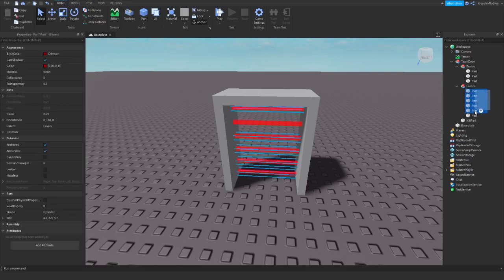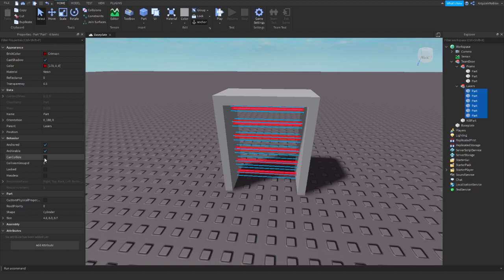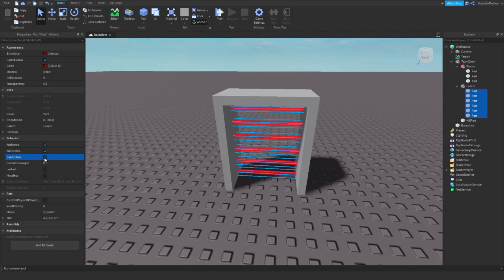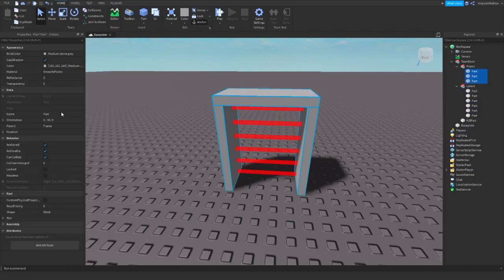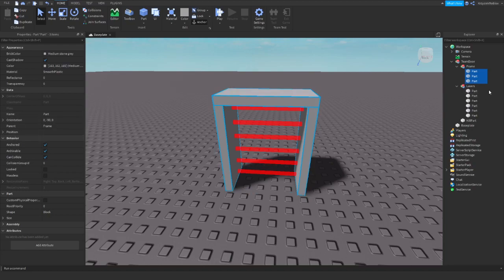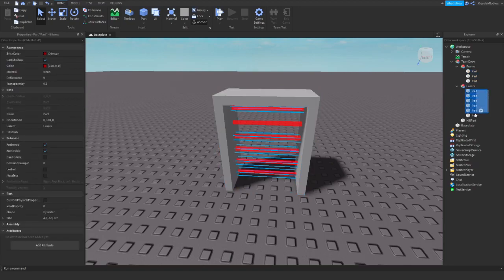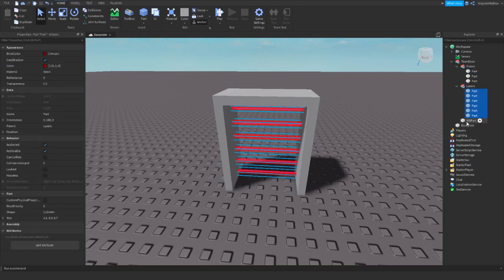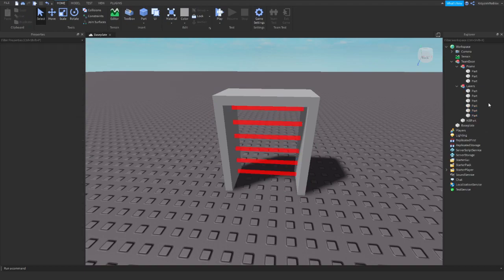First thing, you need to set all lasers to CanCollide false, because if it's true then the player won't be able to pass. They'll just get stuck on them, so CanCollide to false. And of course all parts need to be anchored so this building doesn't collapse when you start the game.